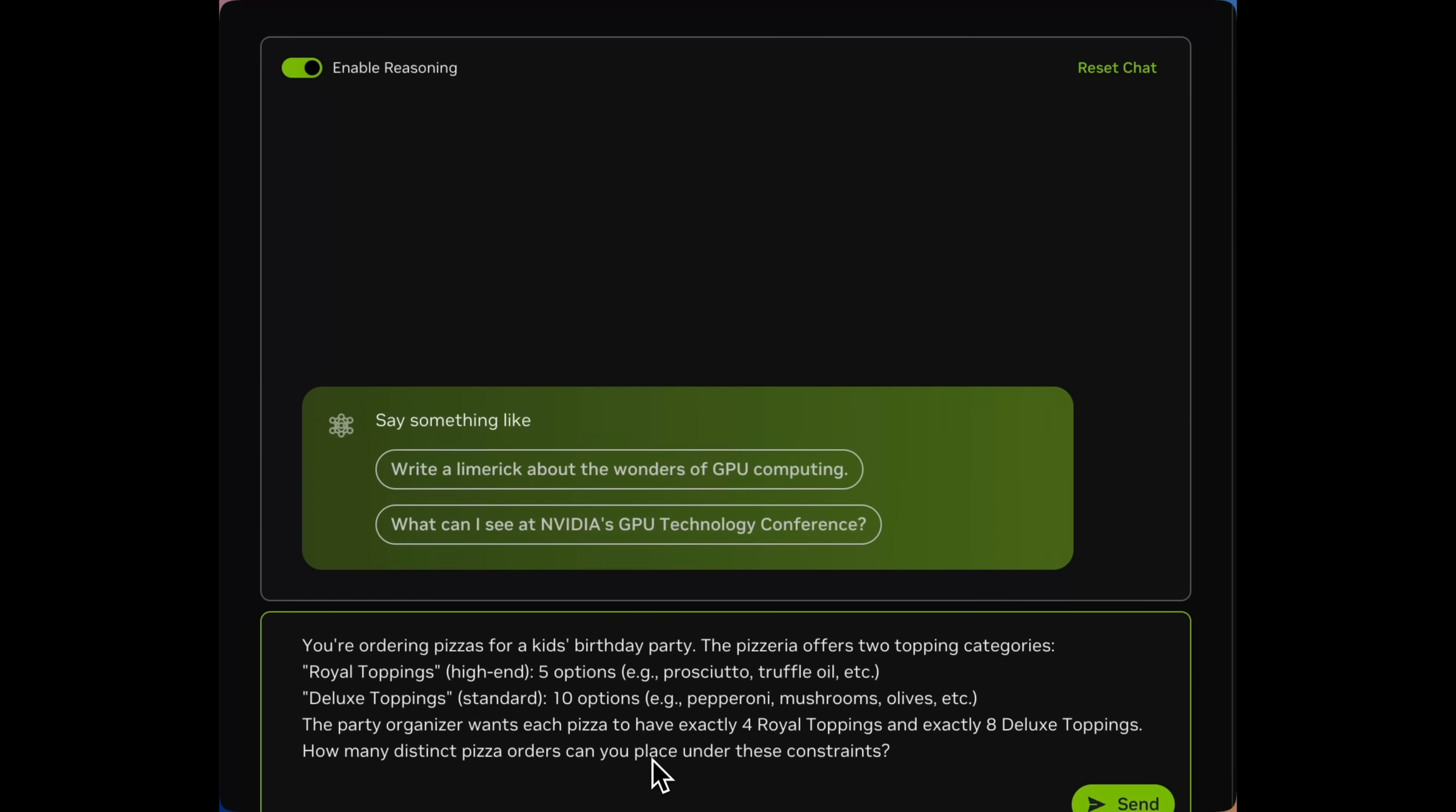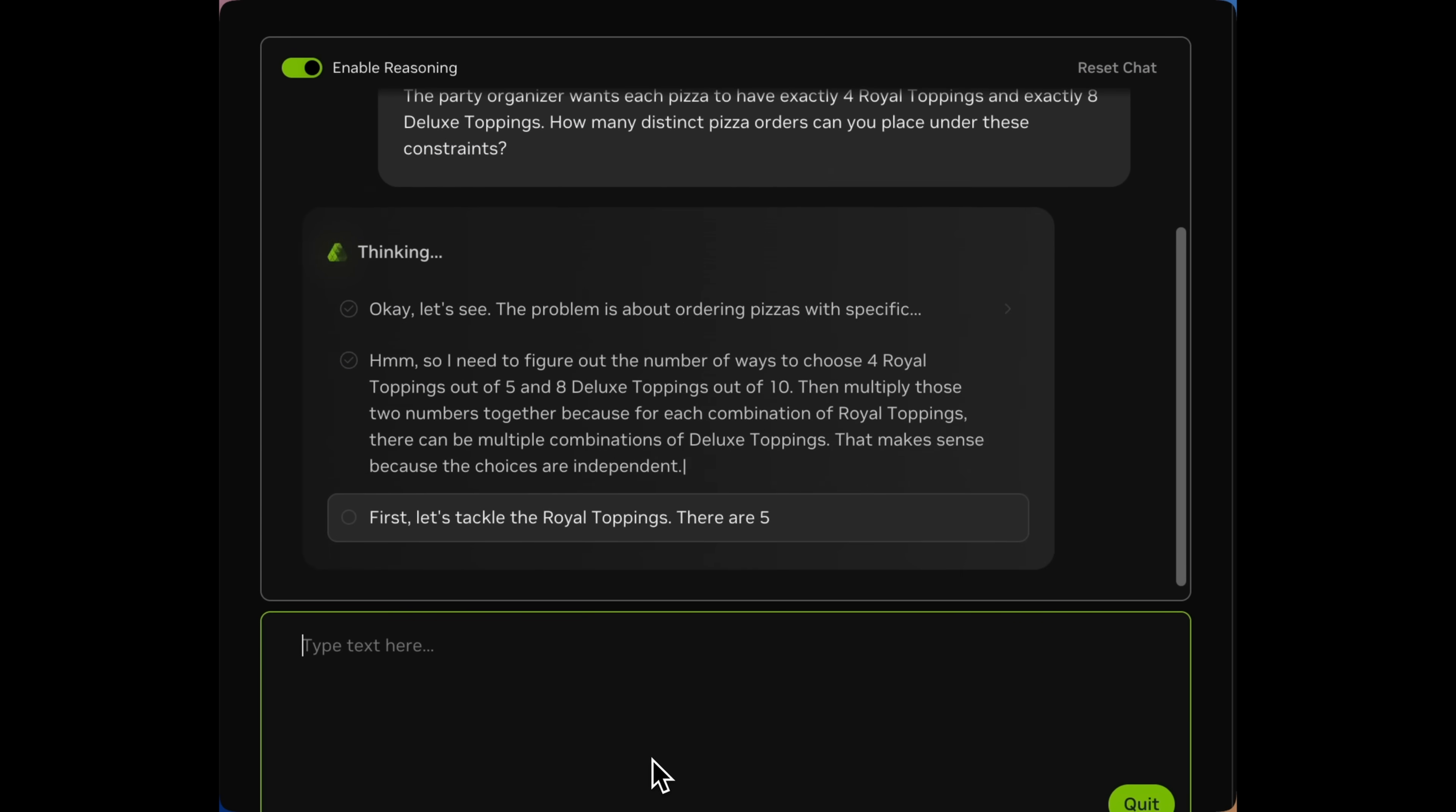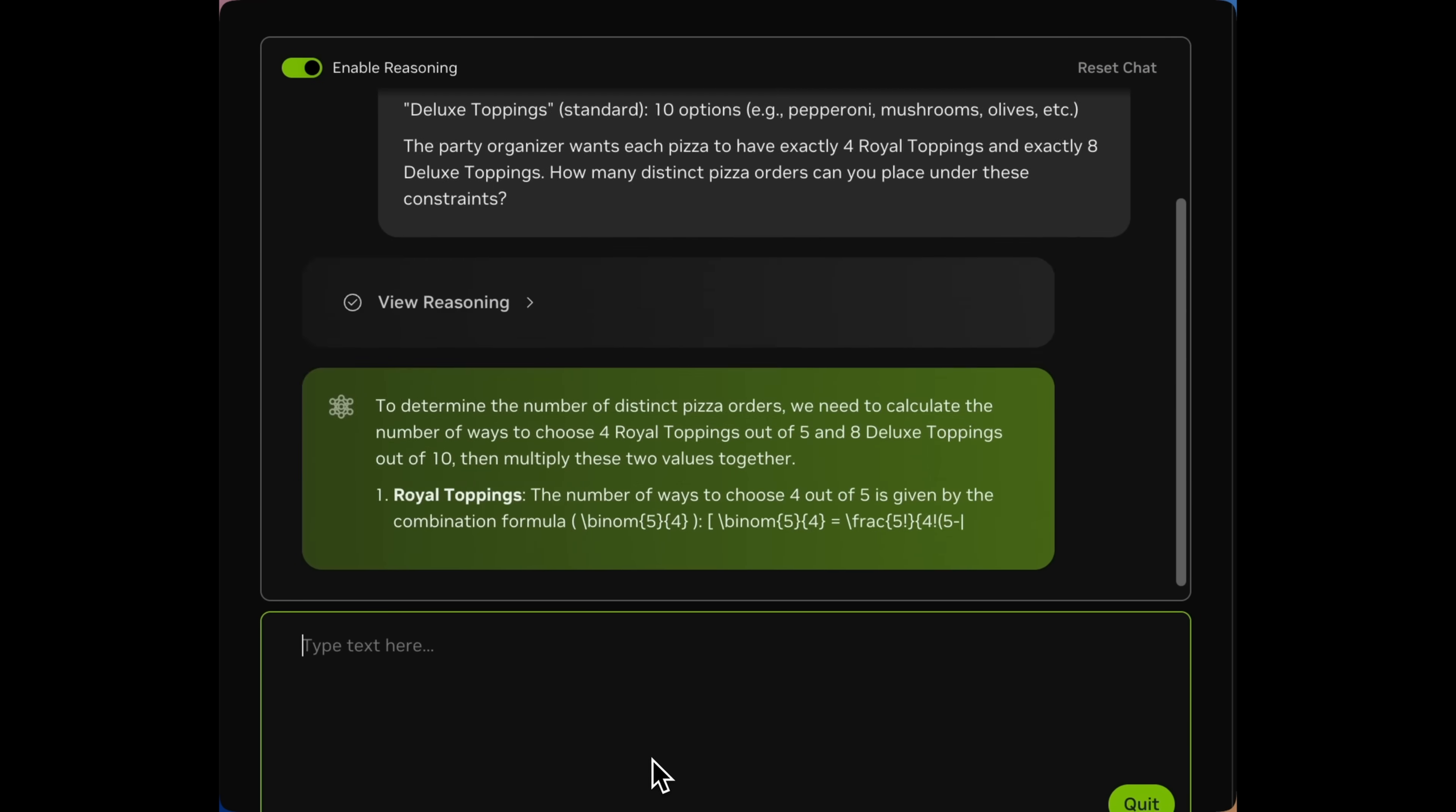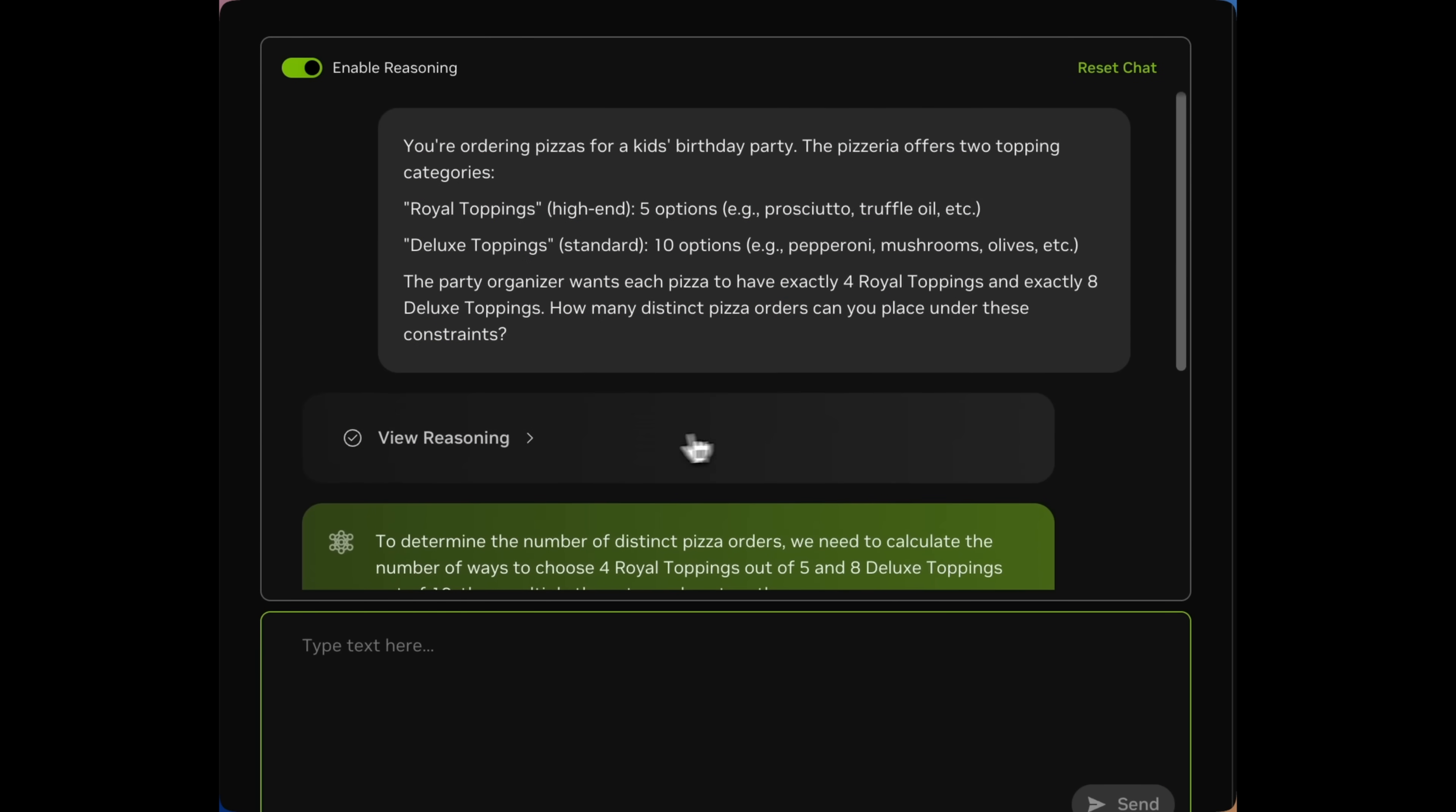You'll notice in the top left corner on this question about pizza toppings that we've enabled reasoning. This is done just through the system prompt, so there's no additional scaffolding required. You just set the system prompt to allow detailed thinking.